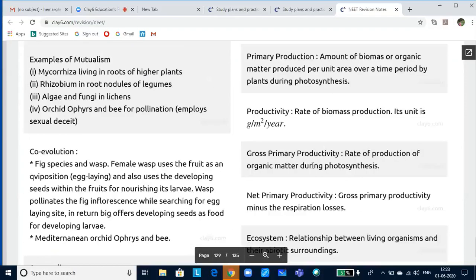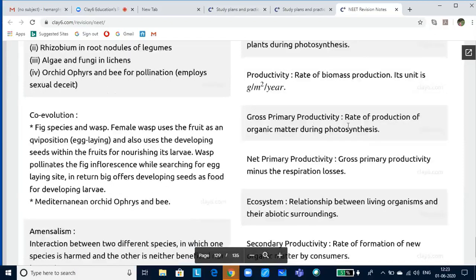Adaptations: any attribute — morphological, physiological, or behavioral — that enables an organism to survive and reproduce in its habitat. Many adaptations have evolved over a long evolutionary time and are genetically fixed. For example, the kangaroo rat in North American deserts can meet all its water requirements through internal fat oxidation. Tribes living at high altitudes have a higher count of red blood cells and higher vital capacity than people living in plains.